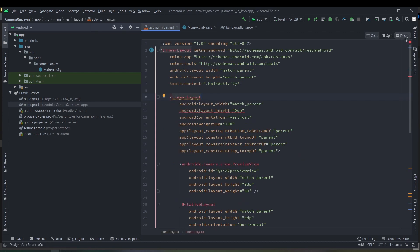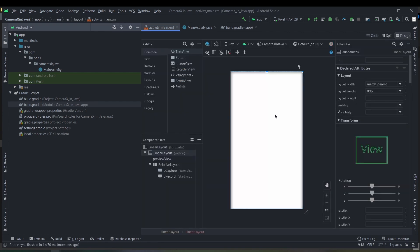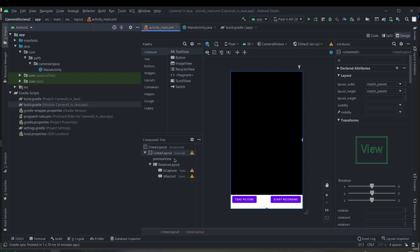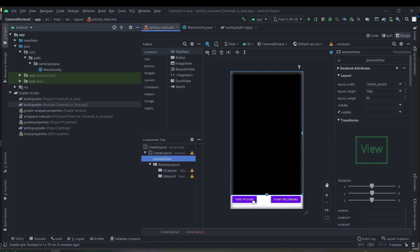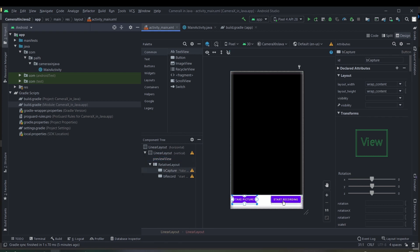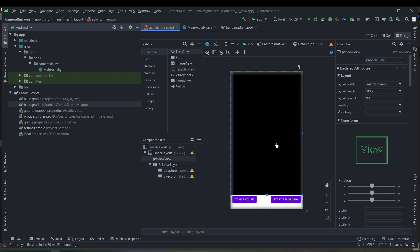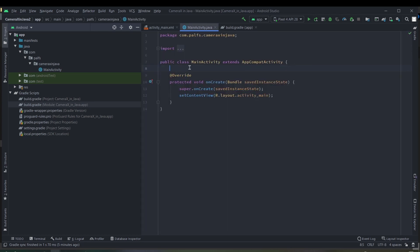We have to implement the layout of the activity. In the layout I have created a layout which contains a PreviewView — which is the preview class in the CameraX API — inside a LinearLayout. At the bottom we have two buttons: the first one is to take the picture, and the second one is to start the recording. Let's start implementing our Java code.